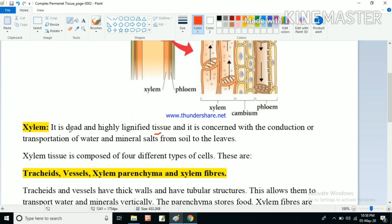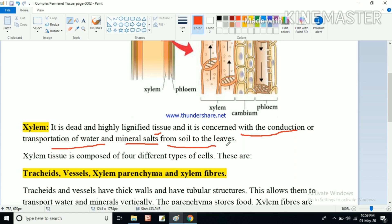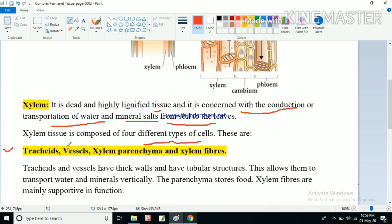Xylem is a dead and highly lignified tissue, concerned with the conduction or transportation of water and mineral salts from soil to different parts of the plant. Xylem is composed of four different types of cells: tracheids, vessels, xylem parenchyma, and xylem fibers.